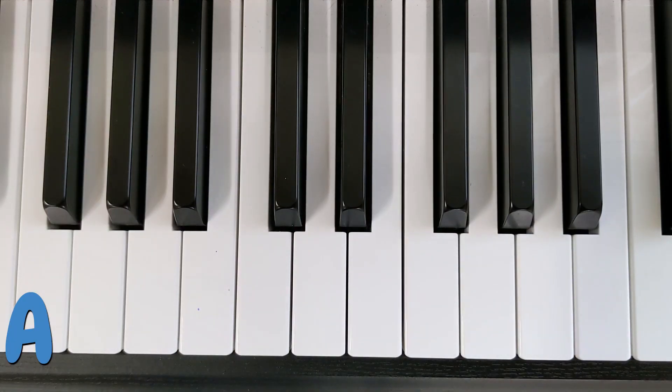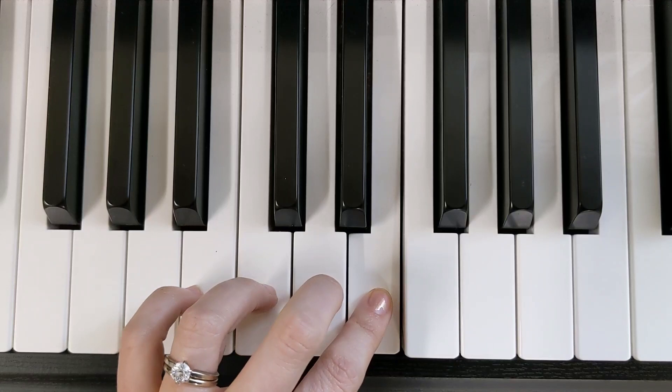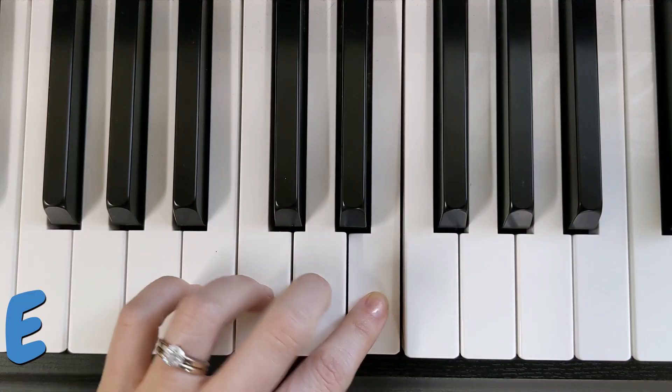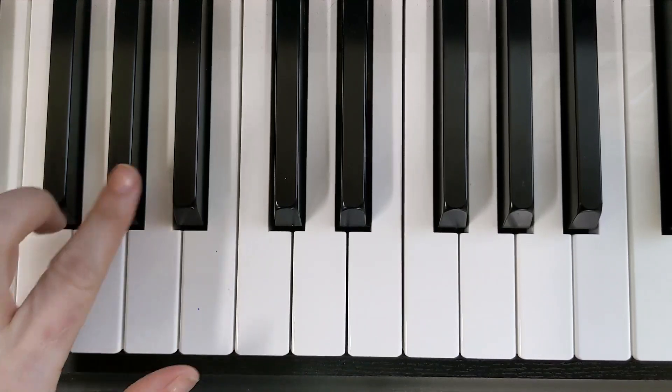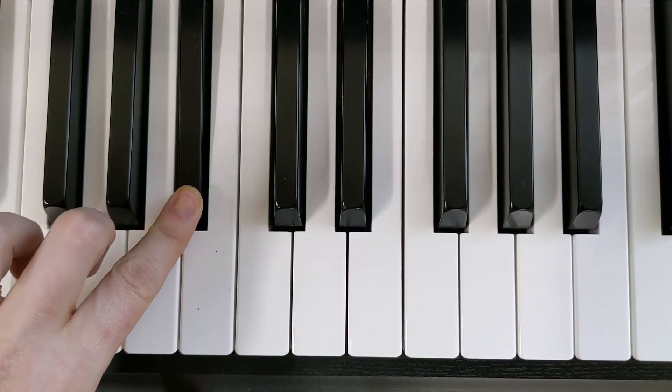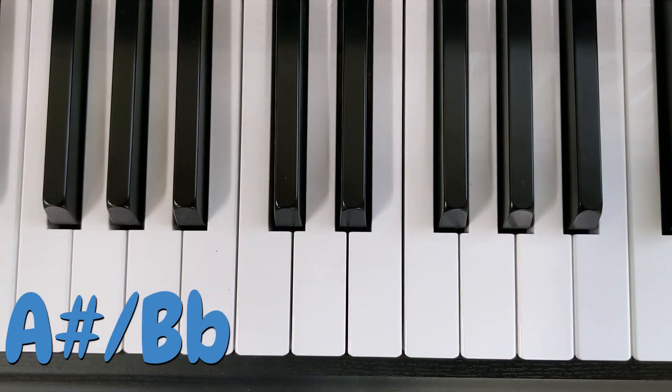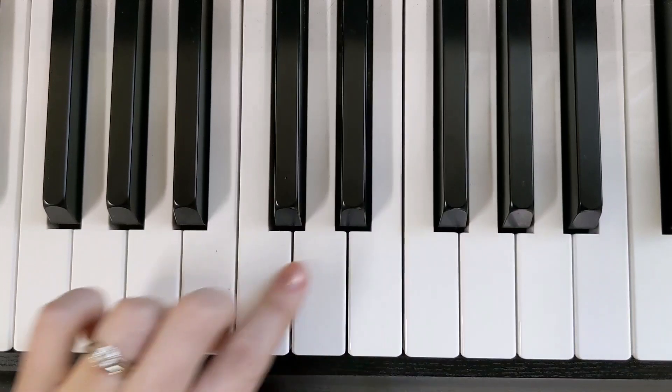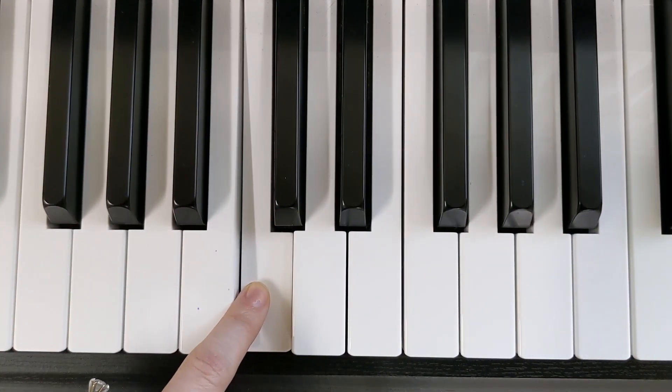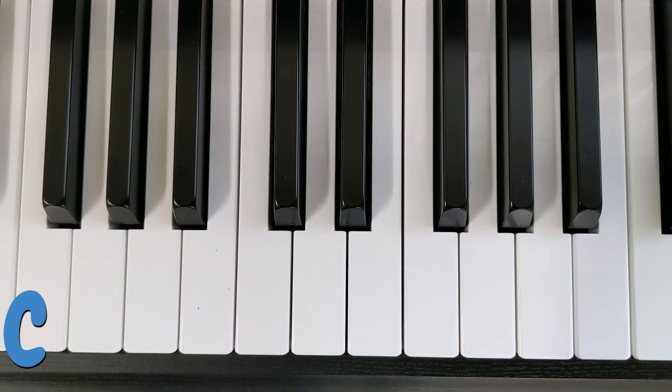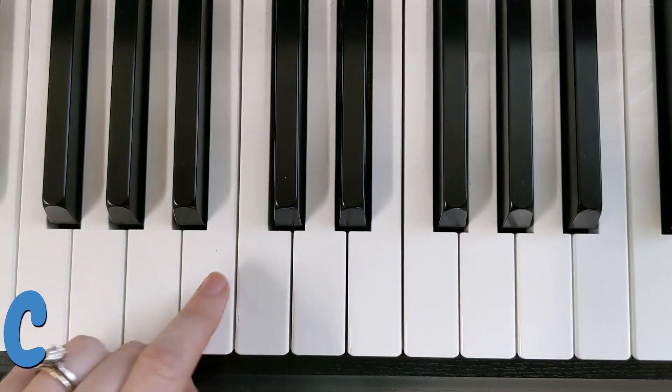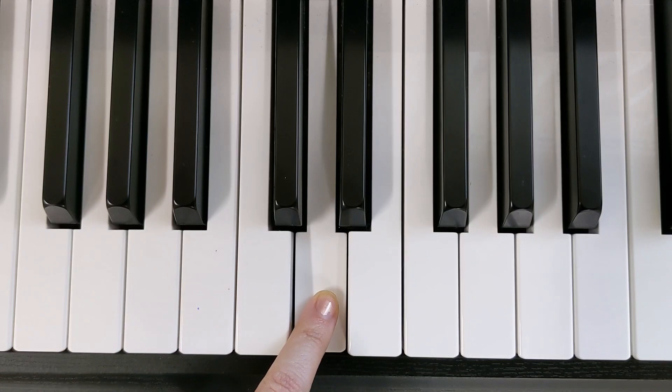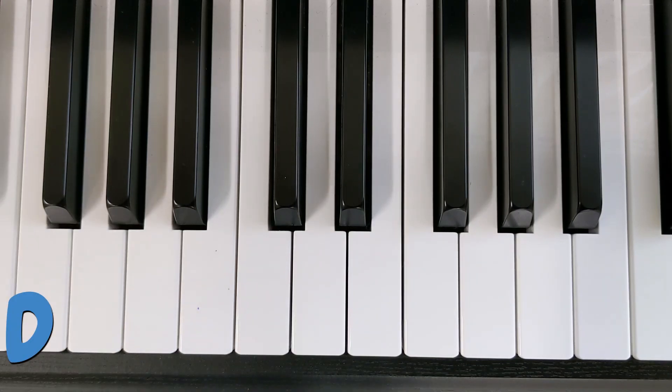That is an A. That is an E. That is an A-sharp or a B-flat. That is a C. That is a D.